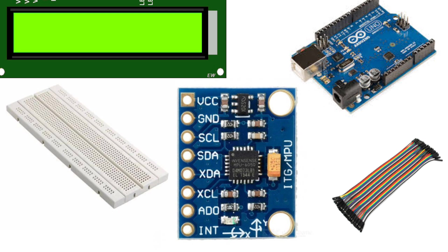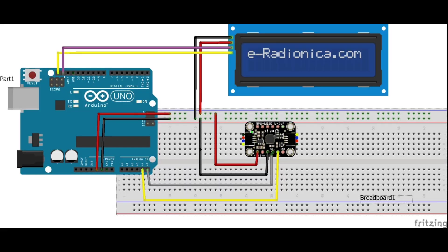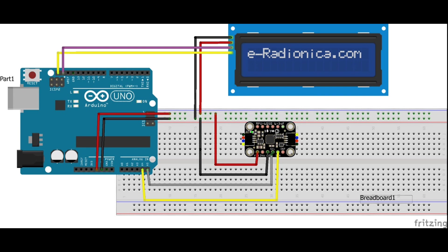Here's how we'll connect the components. The MPU6050 sensor connects to the Arduino as follows: VCC to 5V, GND to GND, SCL to A5, SDA to A4. The 16x2 I2C LCD will also connect to the same SCL A5 and SDA A4 lines for I2C communication, making it simple to wire up.